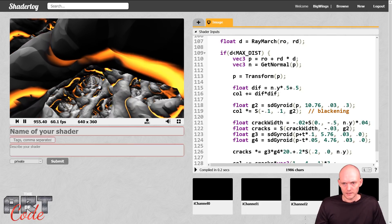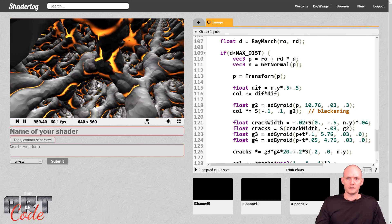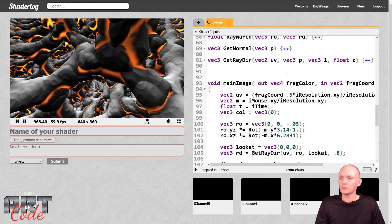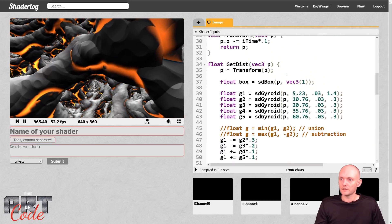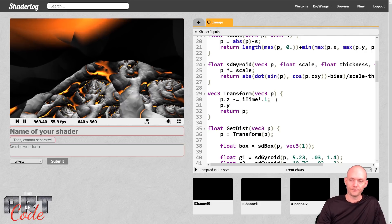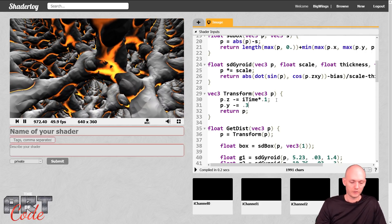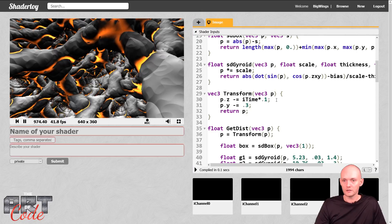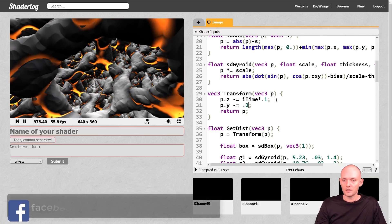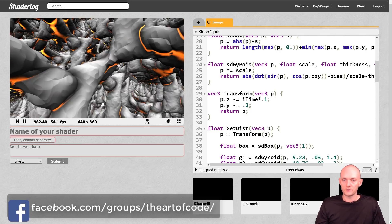We're almost hitting our head against this thing, so I want to move it down a little. In the transform function I'll say p.y -= 0.3. That moves me up and down — 0.3 seems like we're in the middle now, which is good.